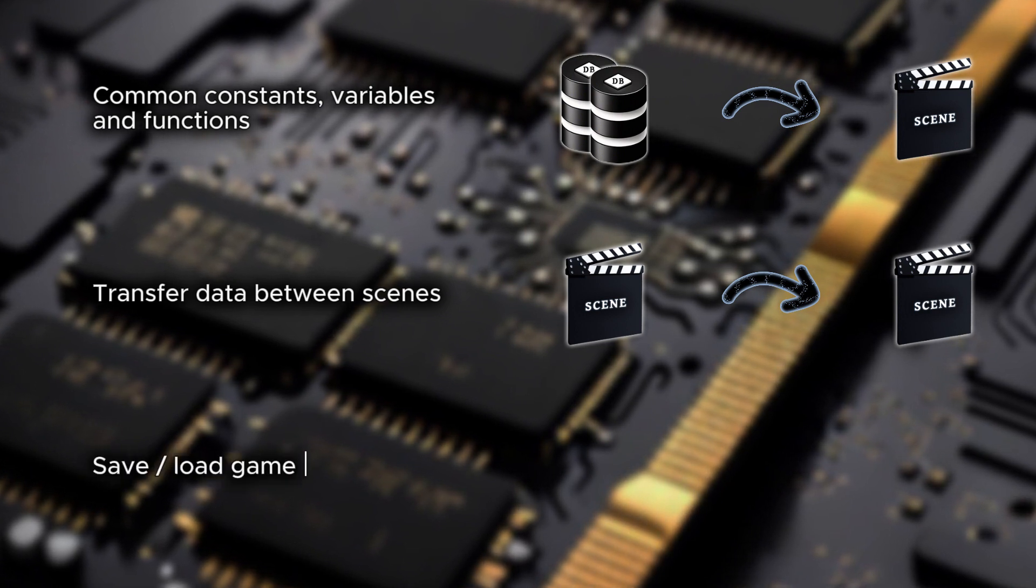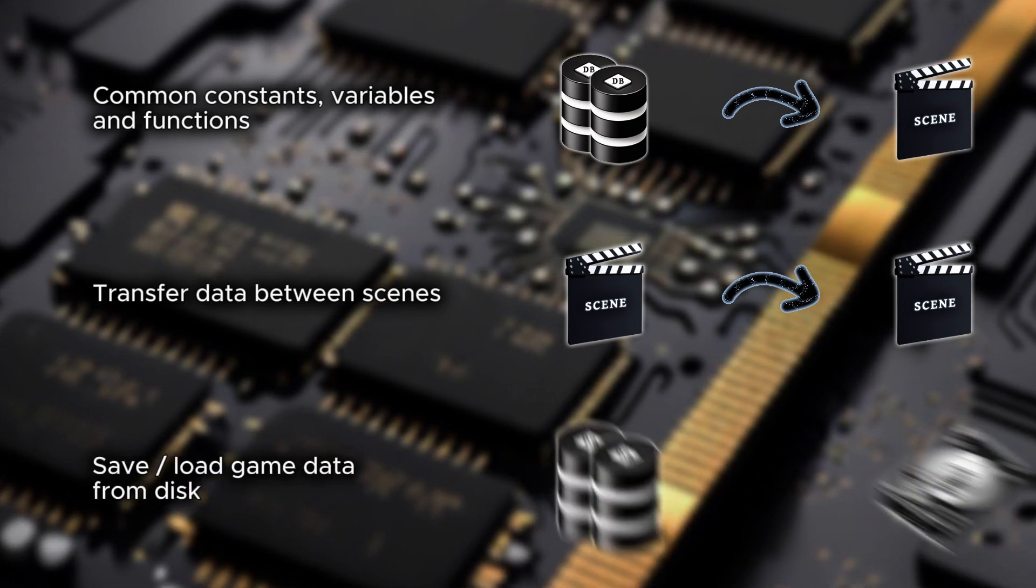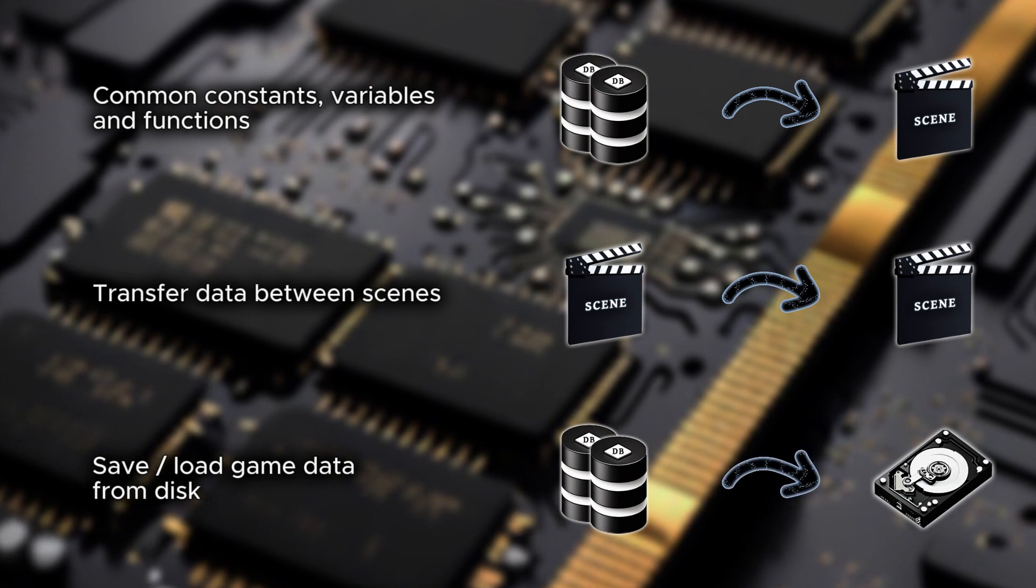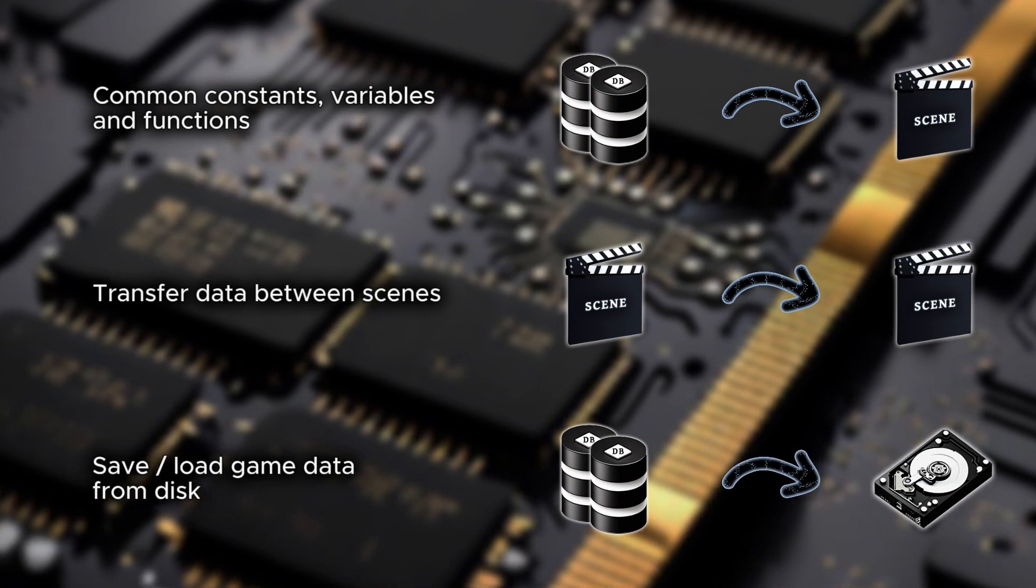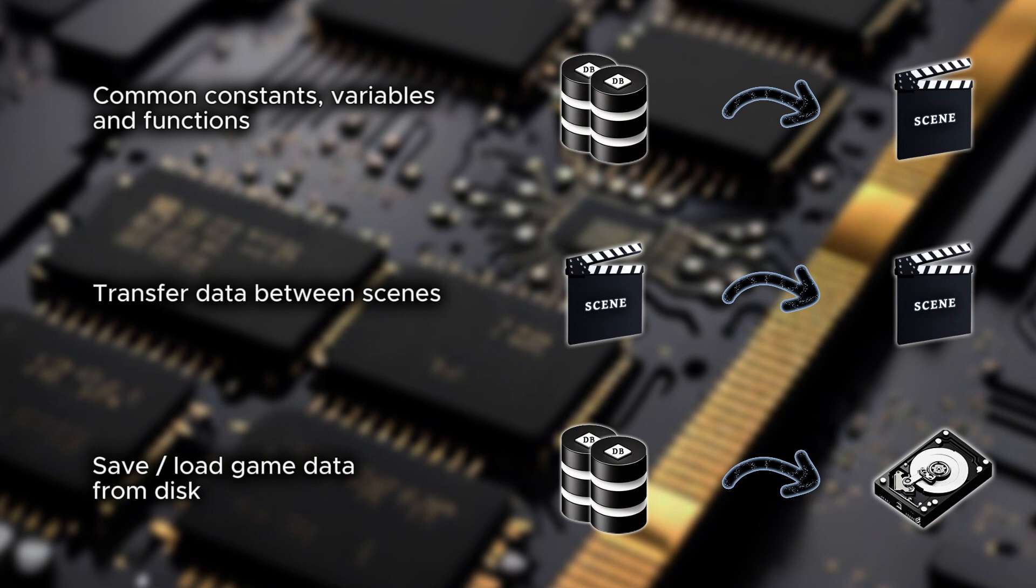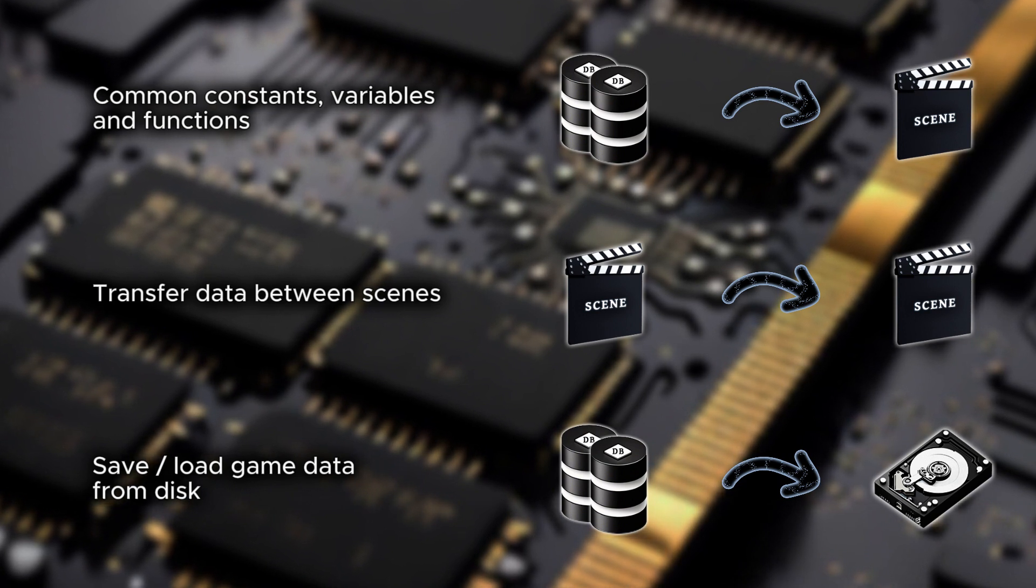Lastly, you can use autoloads as a data structure to save or load data from disk. The data can include saved game data, user preferences, or any other information you need to permanently store.